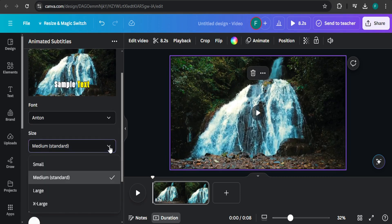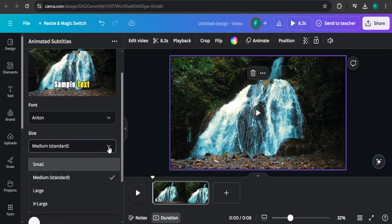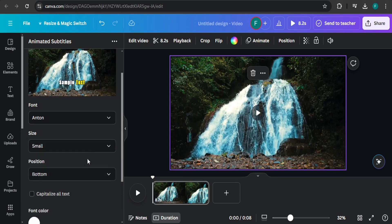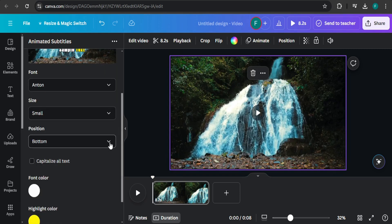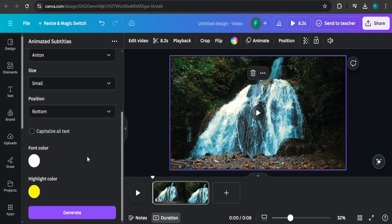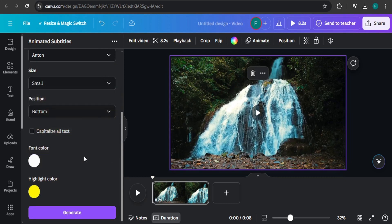You can also change the size of your subtitle, change the position here, and change the color of your font. For example, I'm just going to choose the default option, and then you need to click on generate.